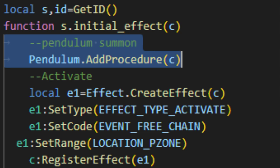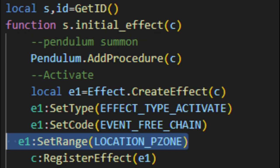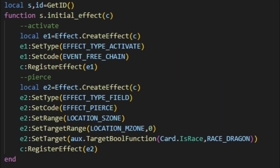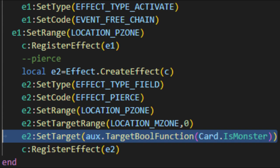Then, add this line here. Add that line there. And replace that line with this line.